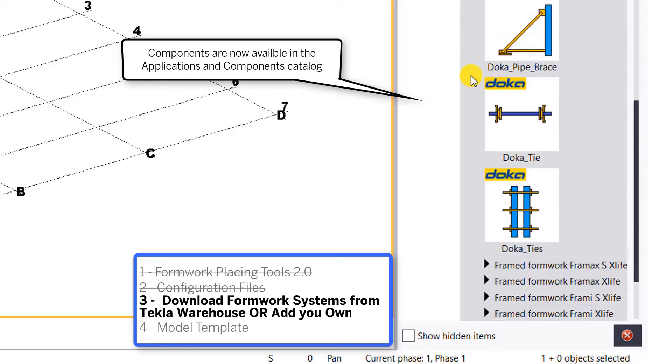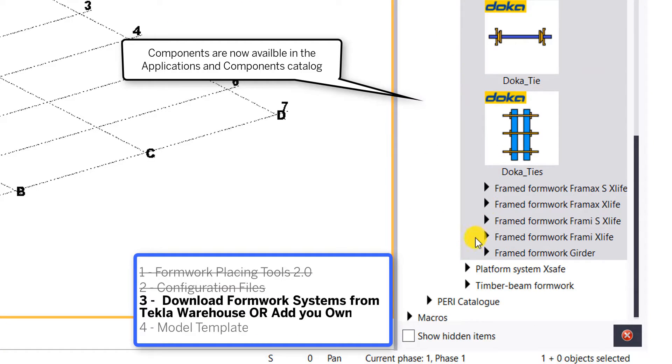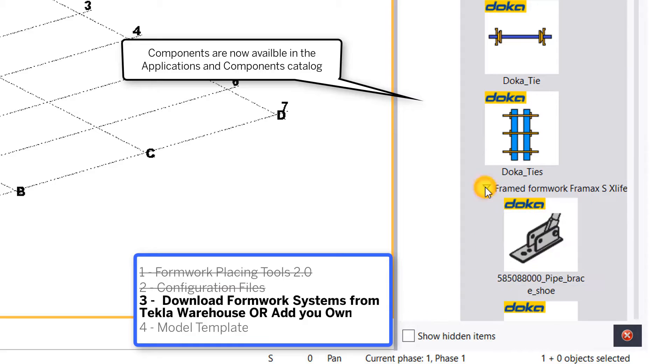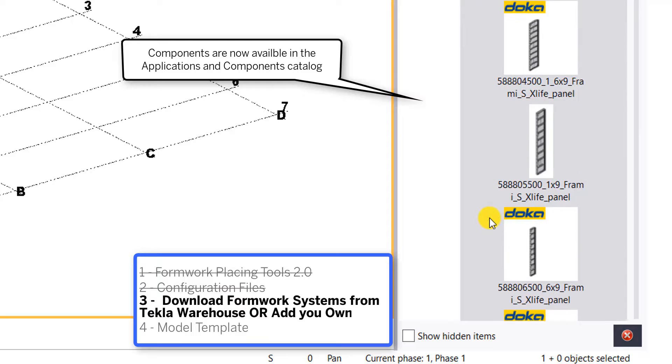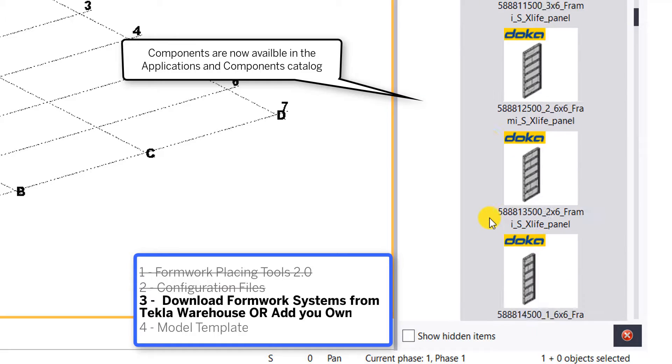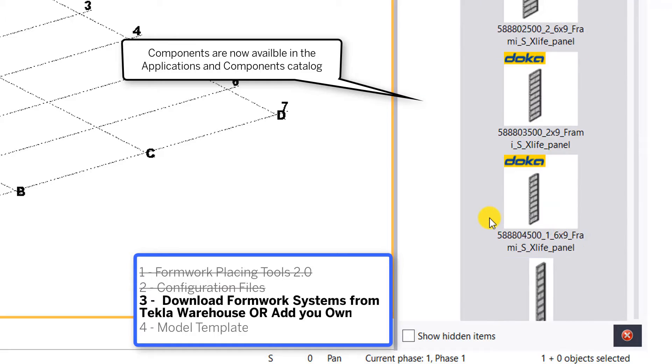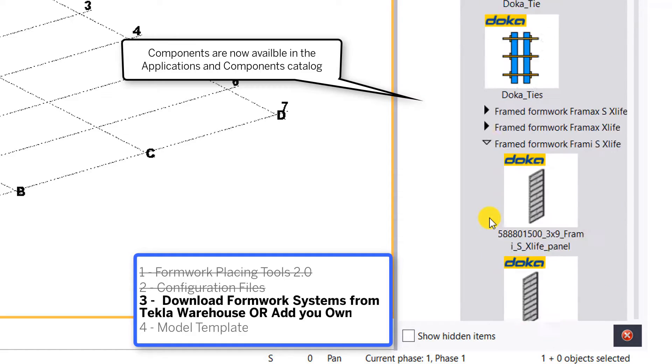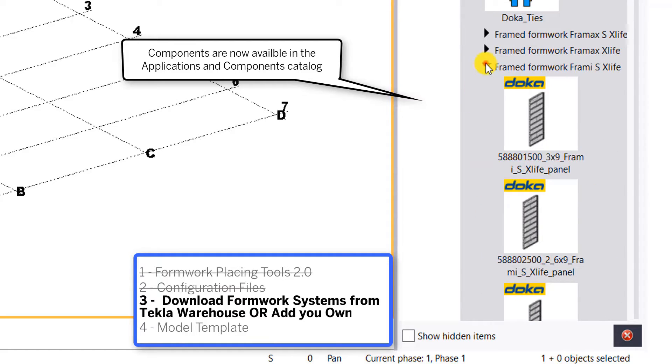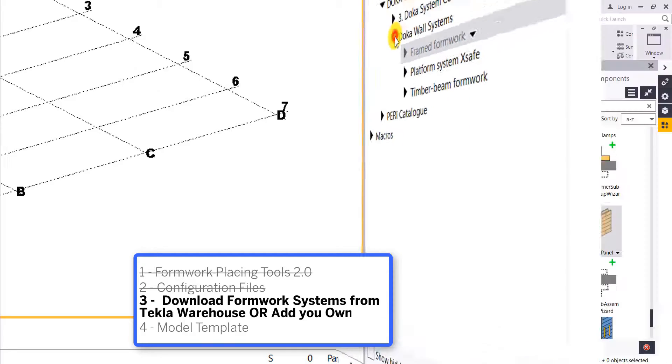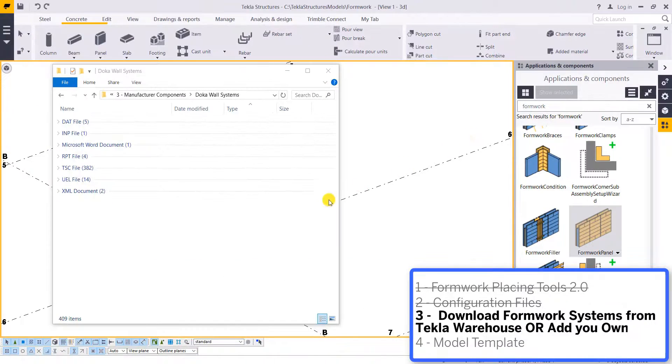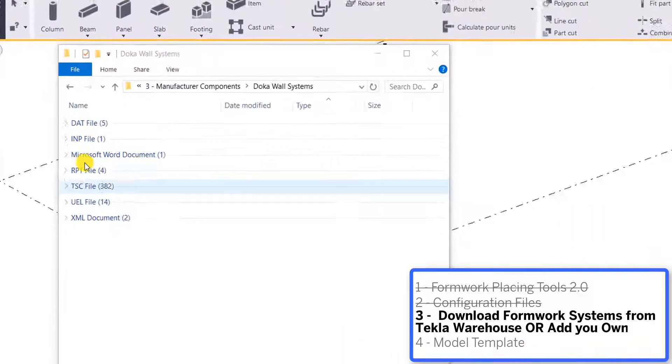Once we download Doka or Peri, we'll see all of their custom components available in the applications and components catalog. The XML files are organizing how those are presented in the applications and components catalog, and these components use a lot of their items in the shape catalog.